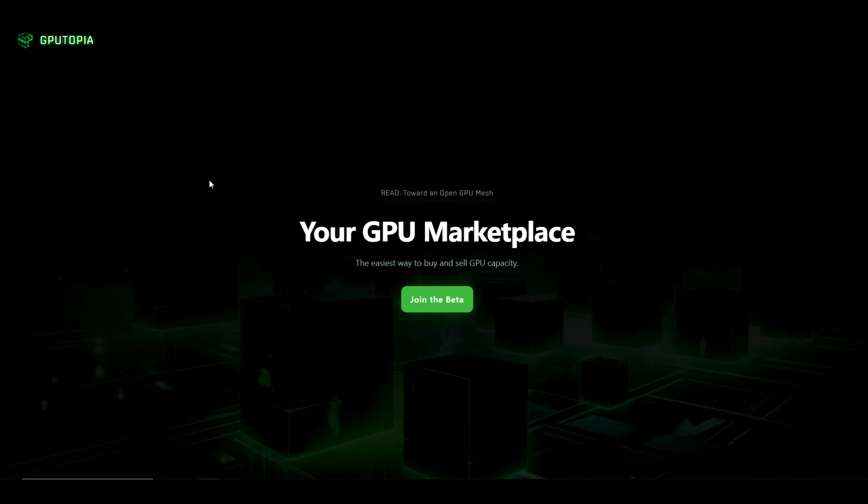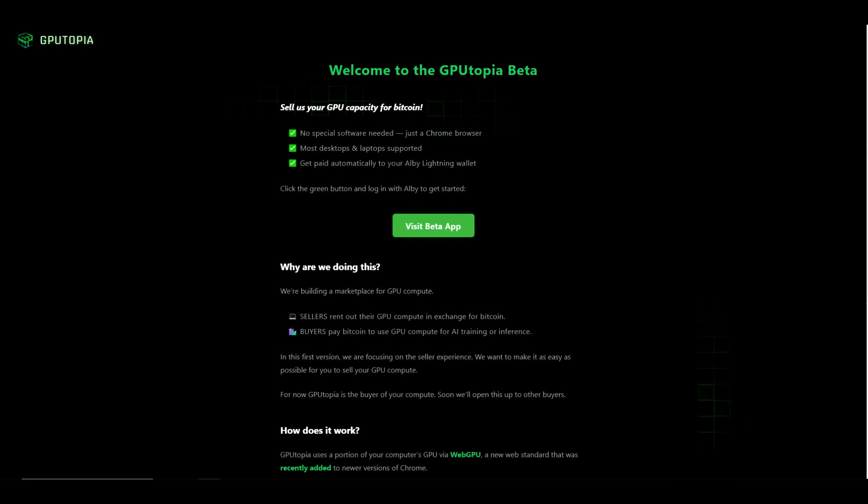So what we found is something called GPUtopia. Their website is very basic and it says your GPU marketplace, the easiest way to buy and sell GPU capacity. If we click on join the beta here, it says welcome to the GPUtopia beta. No special software needed, just a Chrome browser. Most desktops and laptops supported. Get paid automatically to your Albi Lightning wallet.